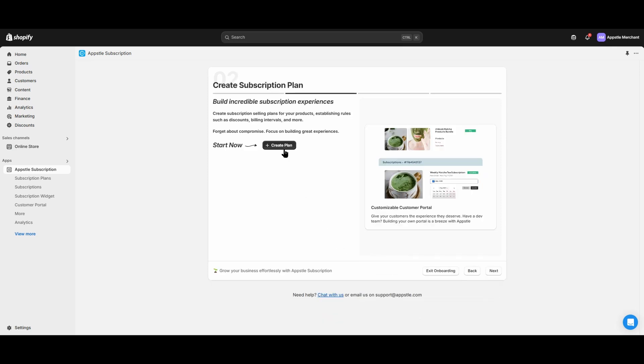Subscription plans determine which product on your storefront will display the subscription widget and what billing frequencies you will offer for those subscriptions. Select Create Plan to get started.